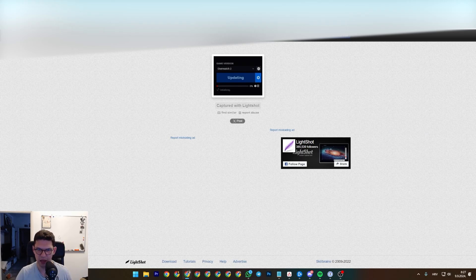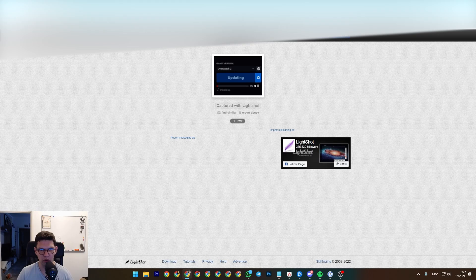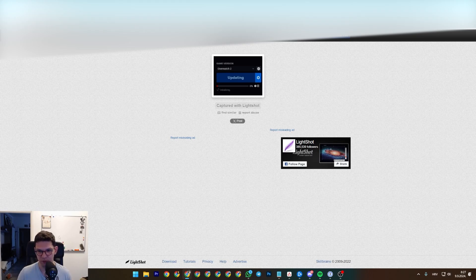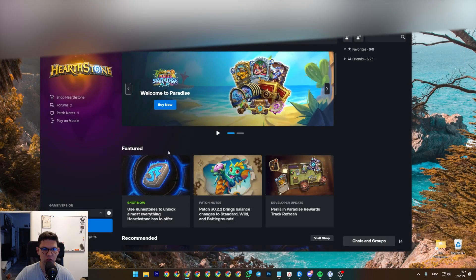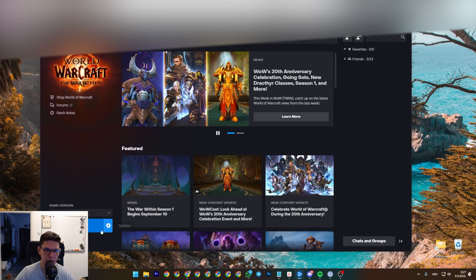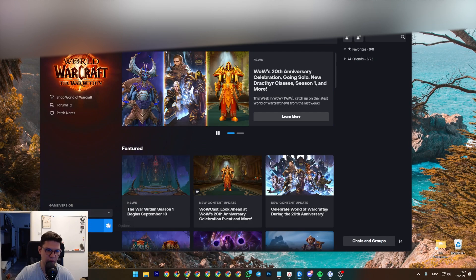that it's updating or whatever, but just wait. It shouldn't take more than a few seconds, maybe sometimes a few minutes. Once it's done updating, it's going to give you the option to Play, like